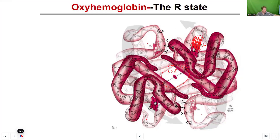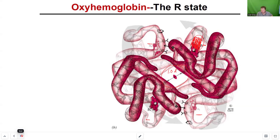I wanted to introduce allostery as a phenomenon because it's related to protein structure and function. Allostery is where a protein has two different states and two different shapes — its active R-state shape and its inactive T-state shape.